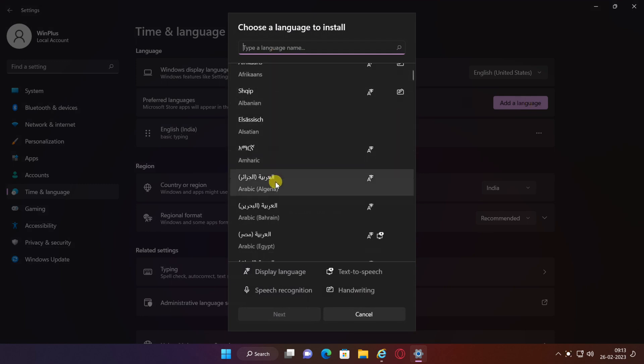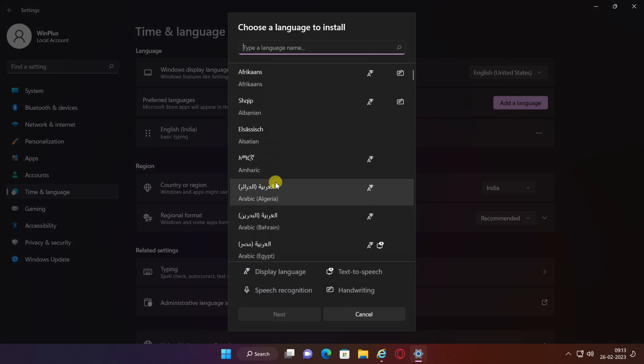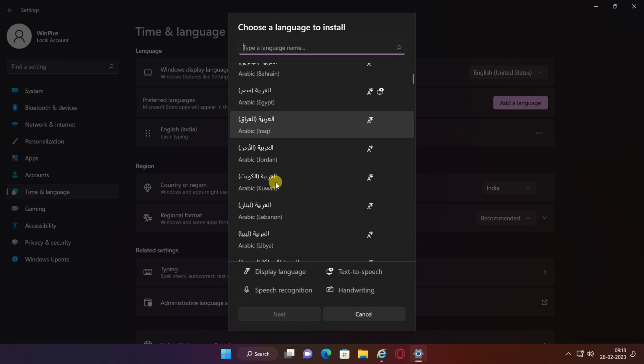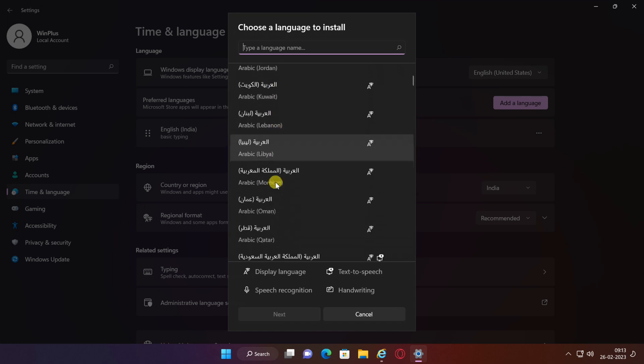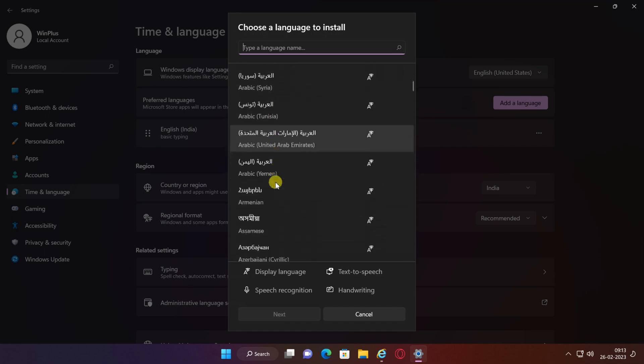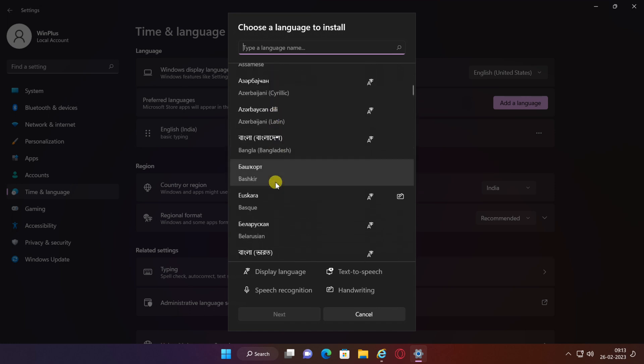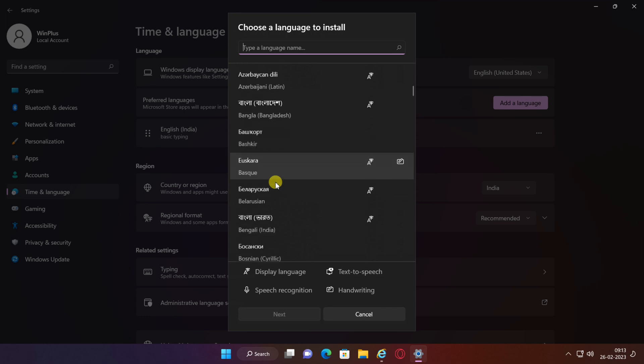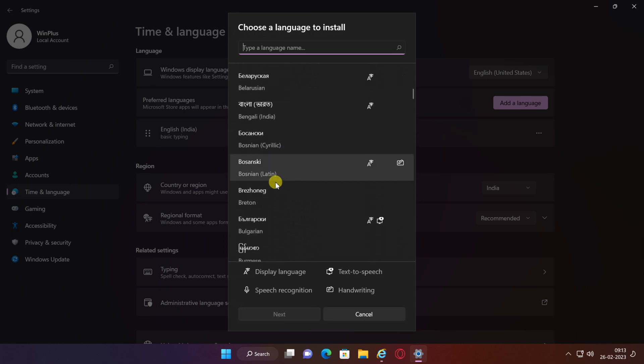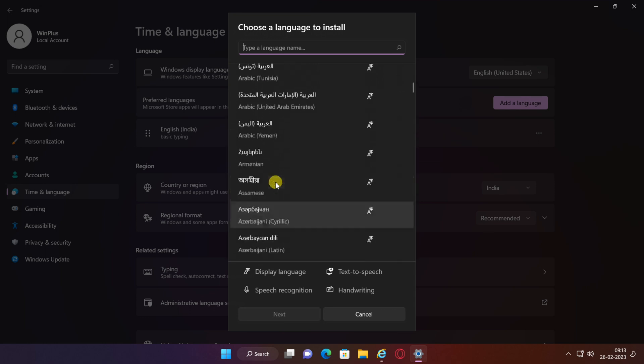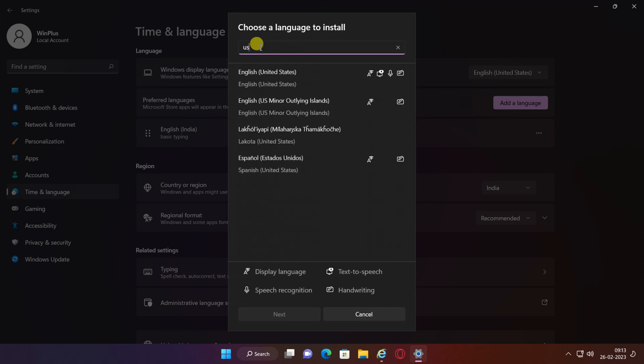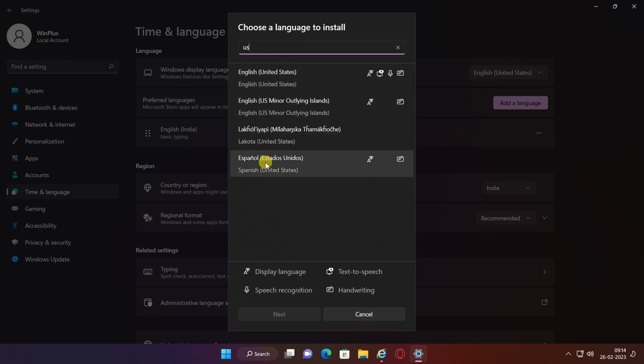Find the language you want to install, either by scrolling or searching for it with the search bar at the top. Select the language you want and click Next.